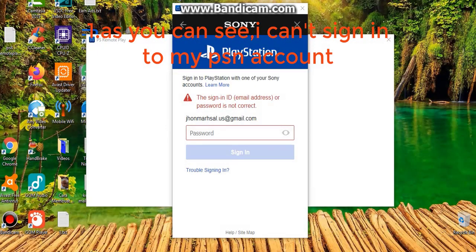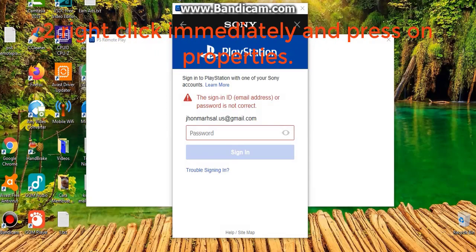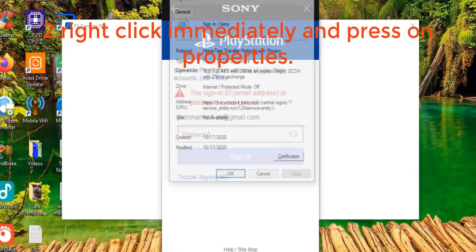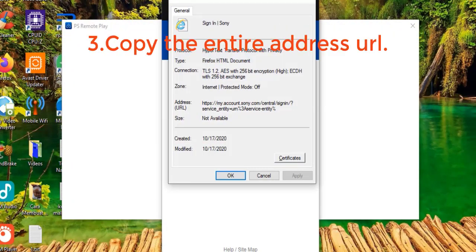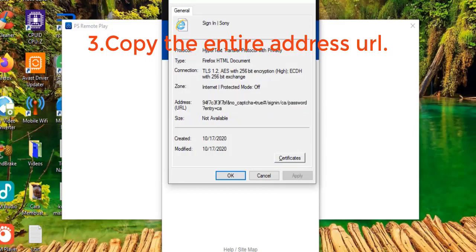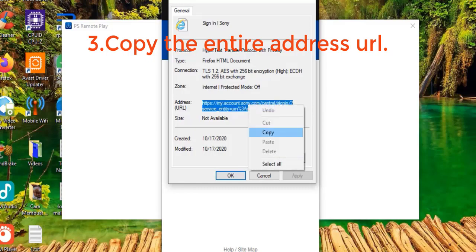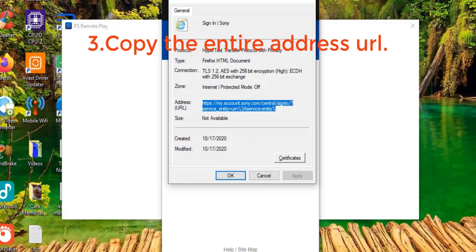As you can see, I can sign in but my password is not incorrect. So go to the properties, go to the end, and immediately press on the property — copy the entire URL address. Select all, copy.